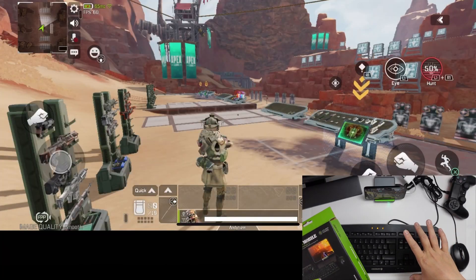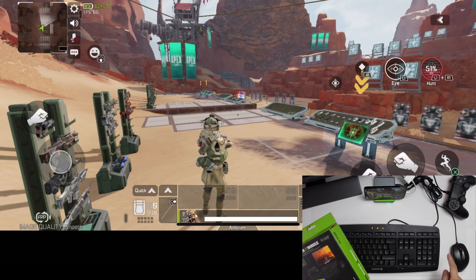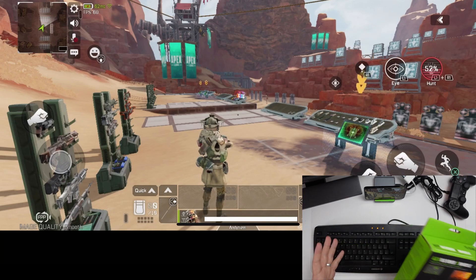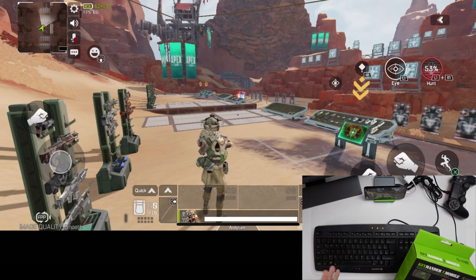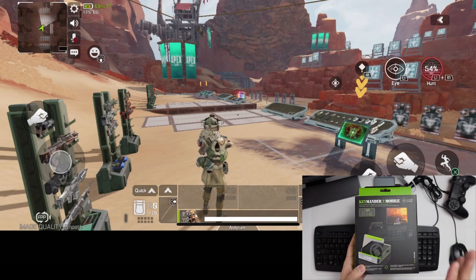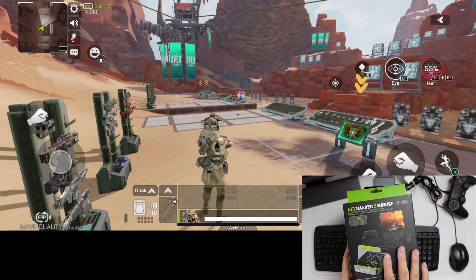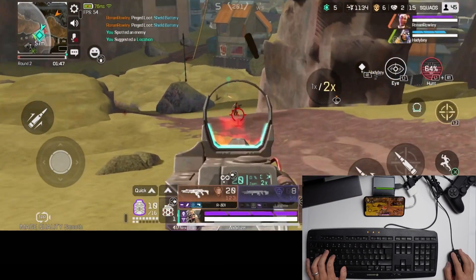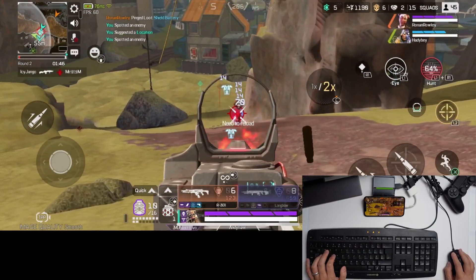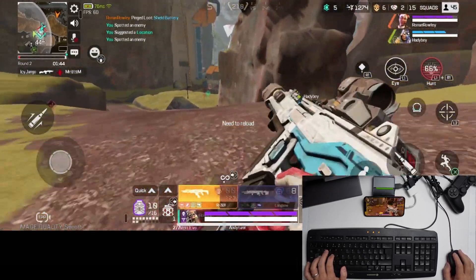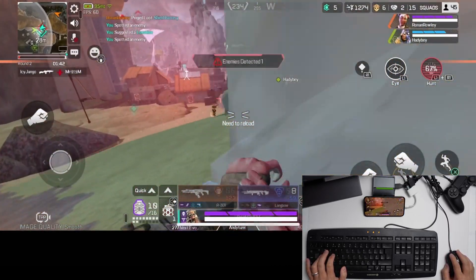And basically what this does is that it translates the keyboard and mouse movement into controller movement to a varying degree of success. So today I want to show you how this works, how to set this up, and also how this works with a game like Apex Legends Mobile. I'll also be testing it with Call of Duty Mobile too.